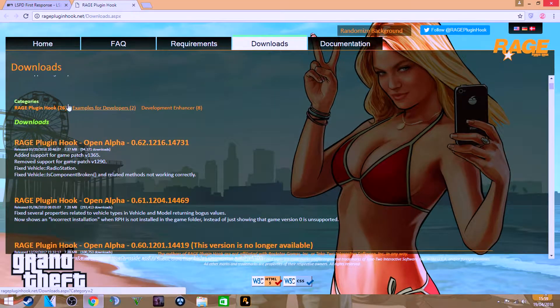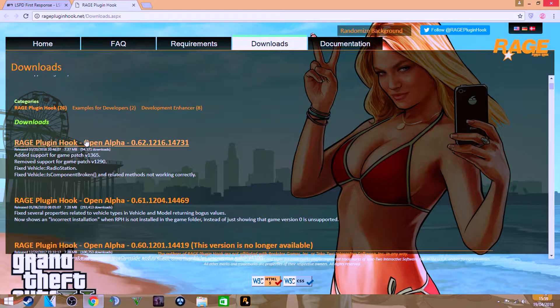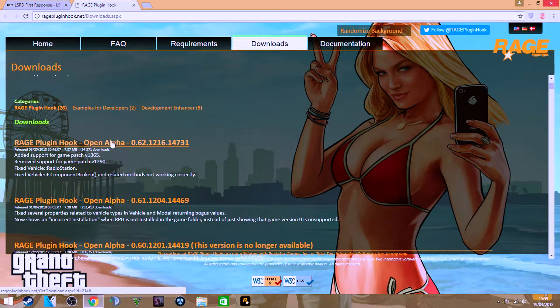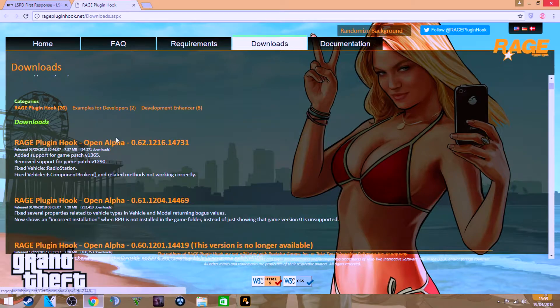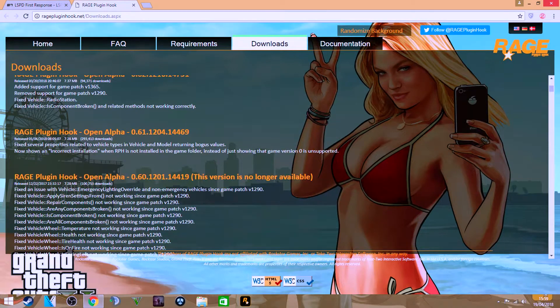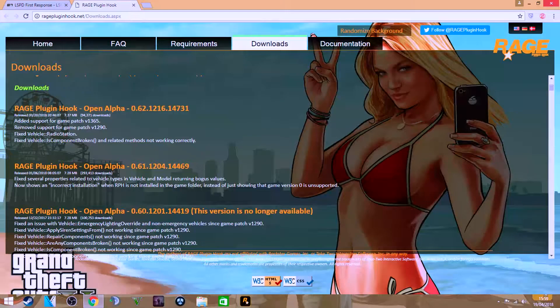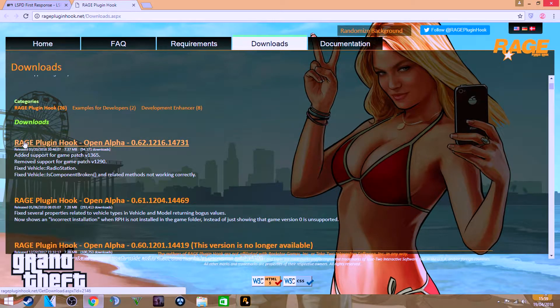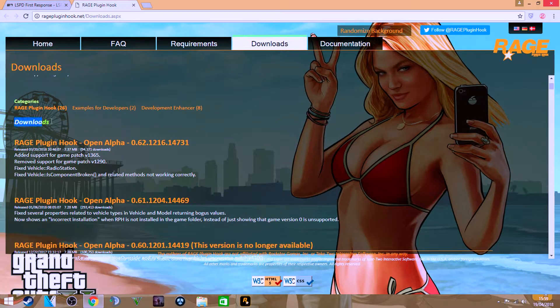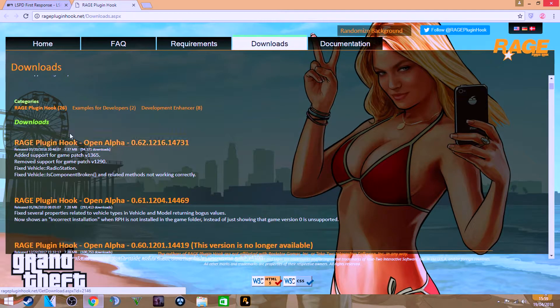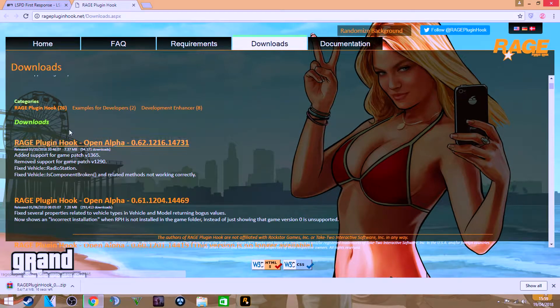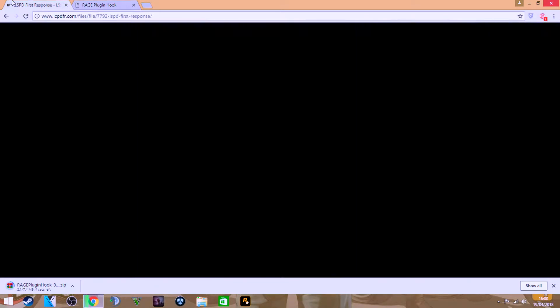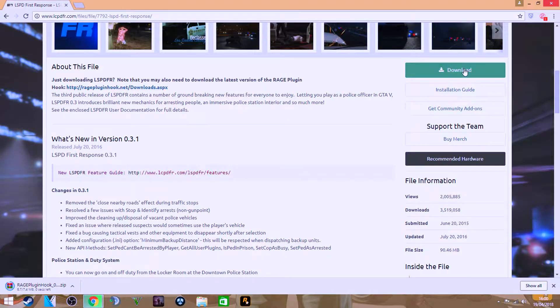It will take you over to this. You want to head over to downloads and you want to download the RAGE Plugin Hook. Make sure it's the most recent version. There's two here - these ones are all closed now. Just make sure you always hit the one closest to the downloads title here. Click that and it will download.